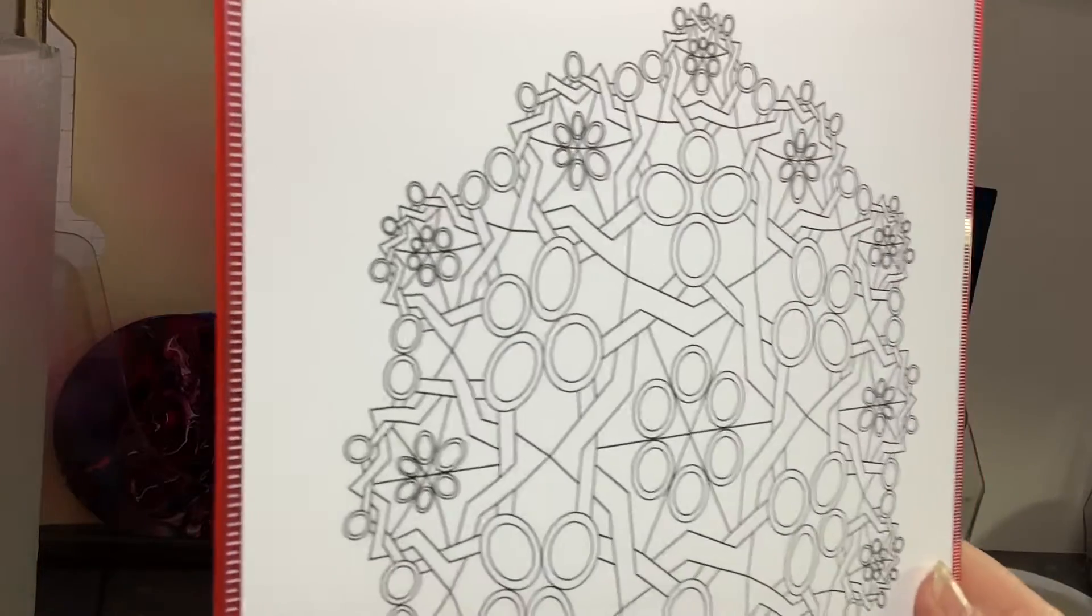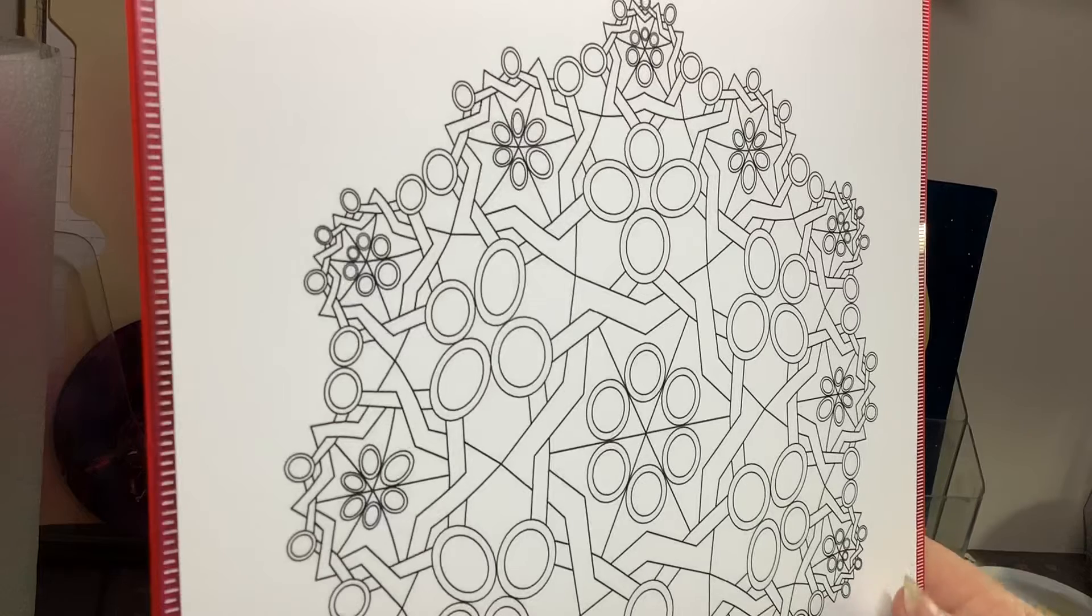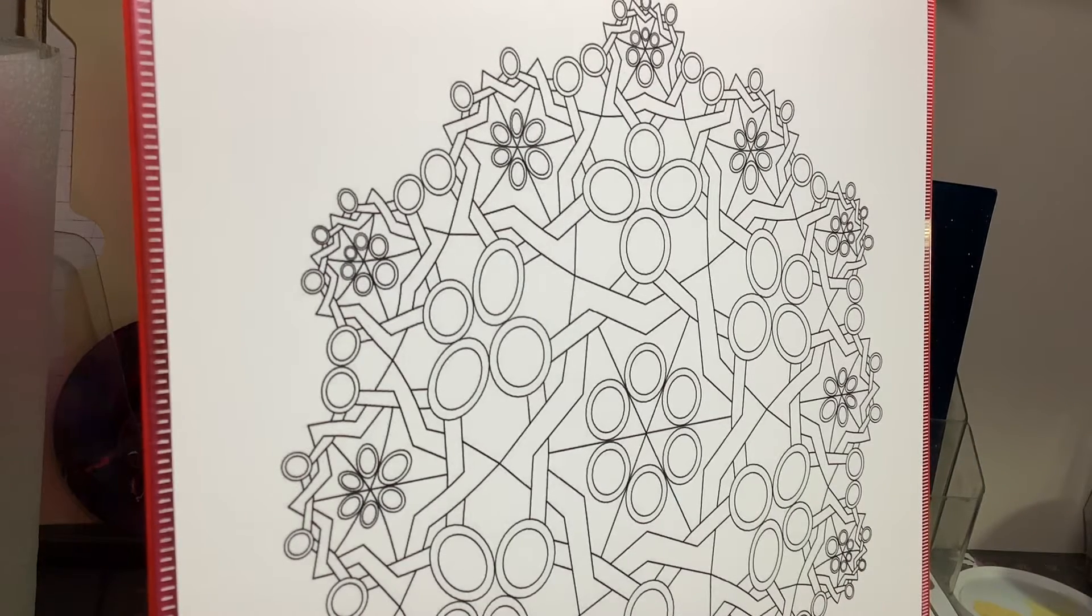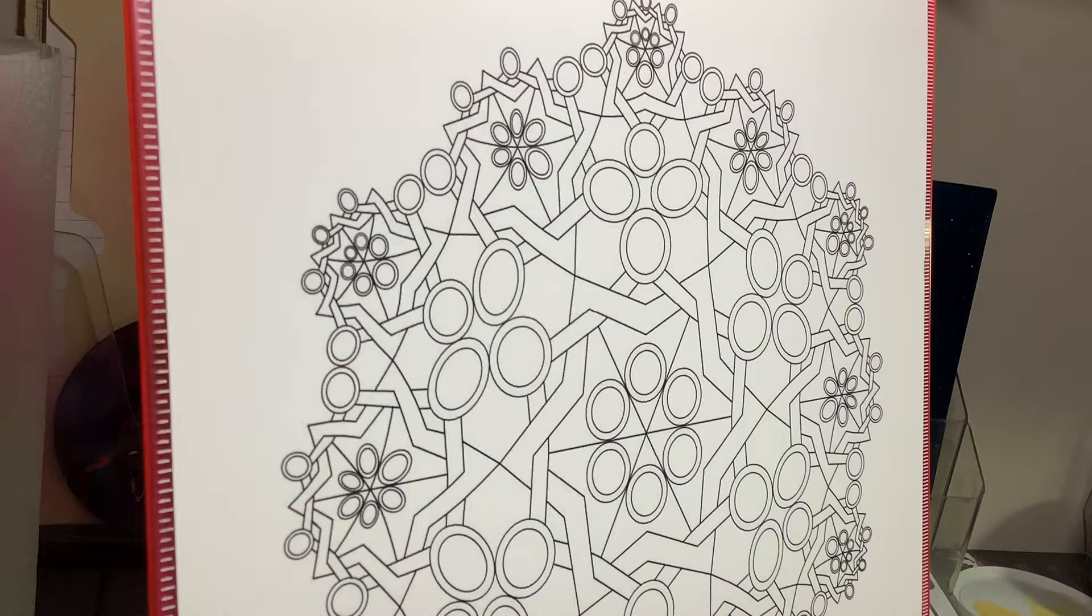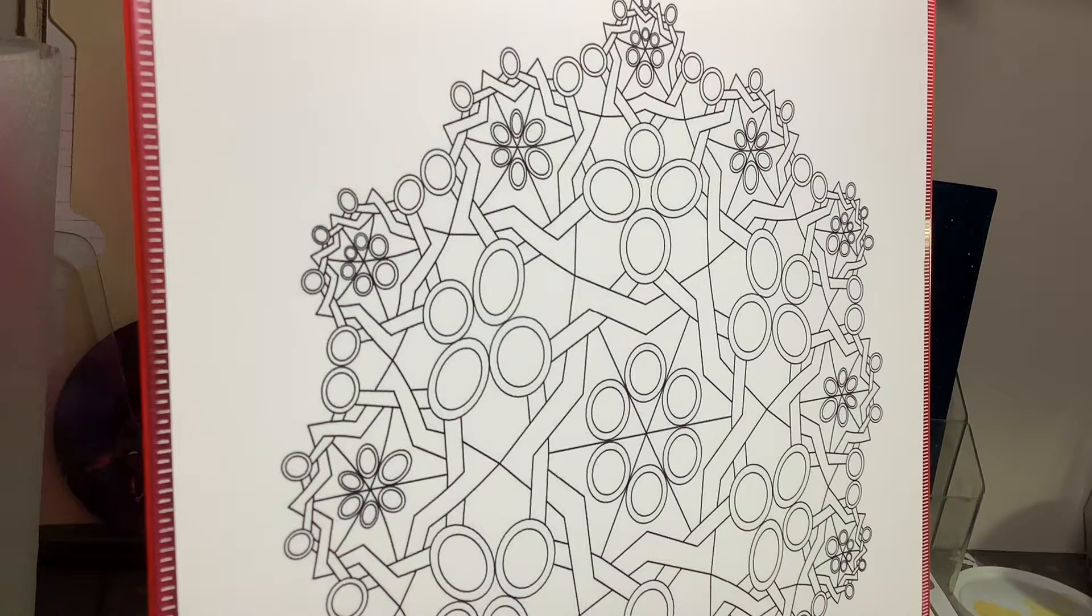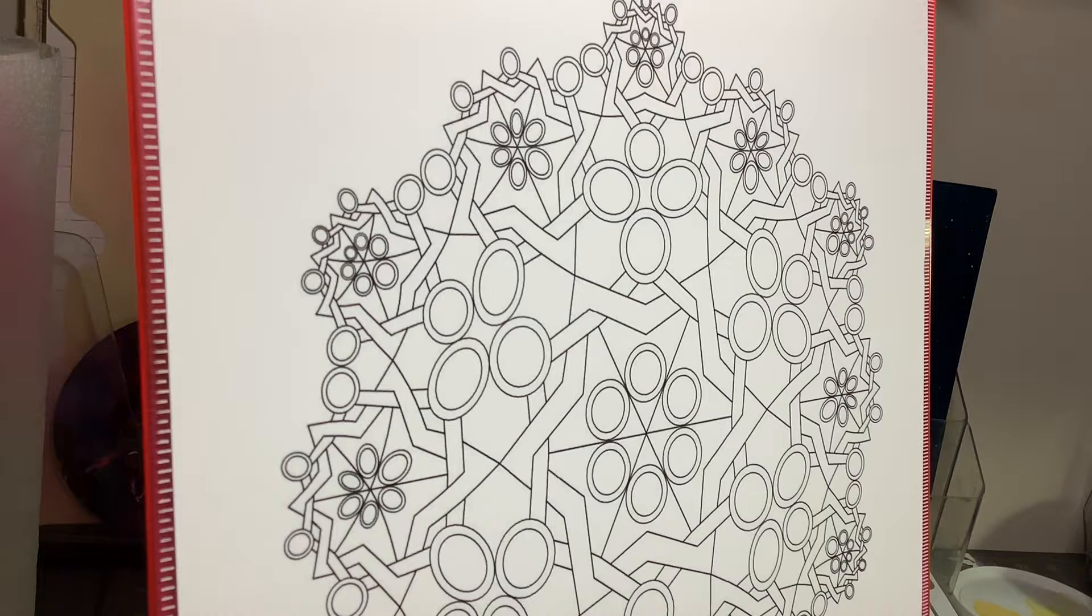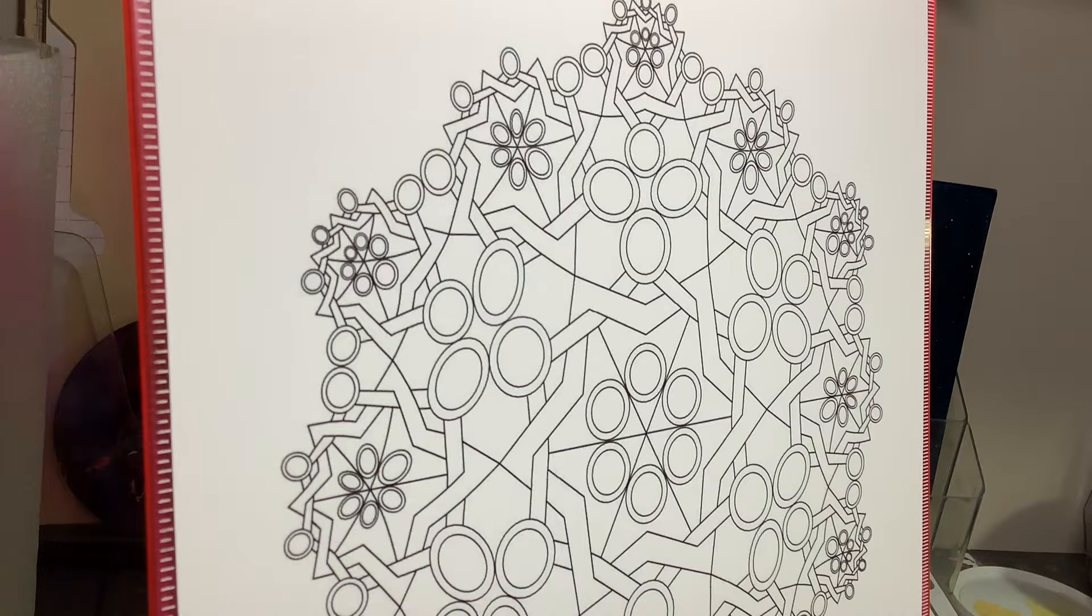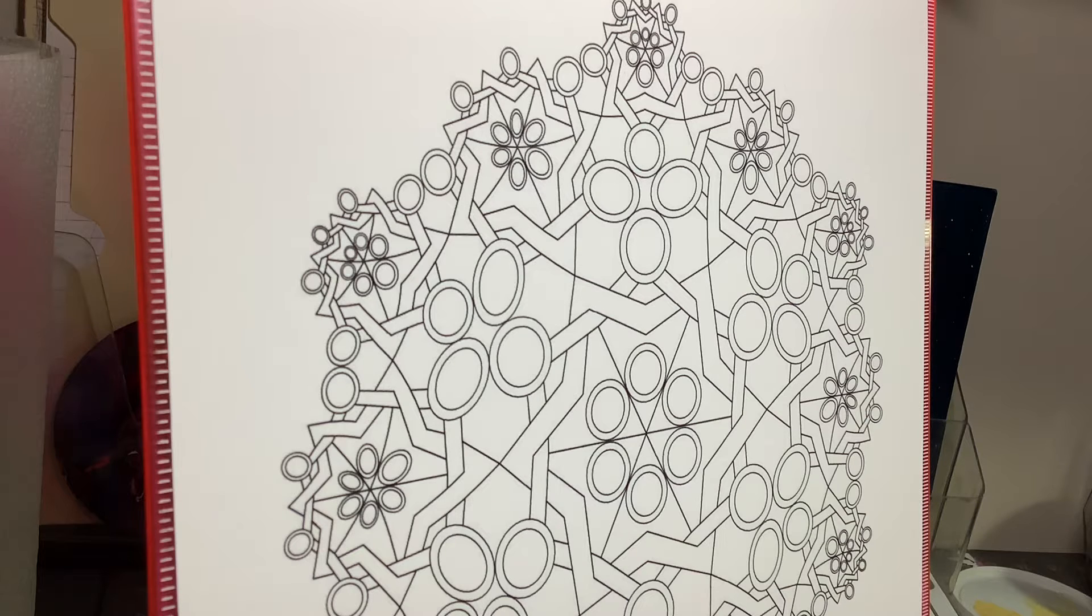If you want your own copy to color, go to mandalastocolor.com, scroll down to find Mary Mary under new designs, and you can download it for your own personal use. For anything else, you need to get my permission. Go ahead and download it.